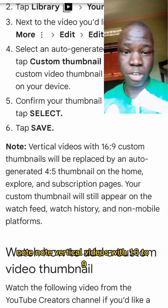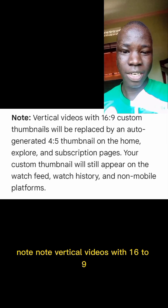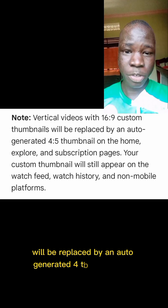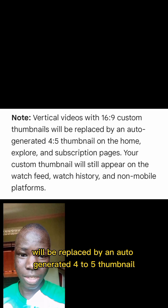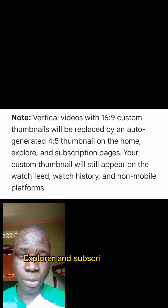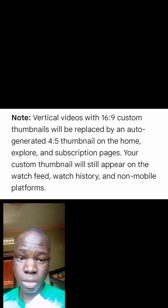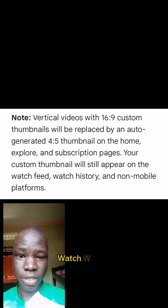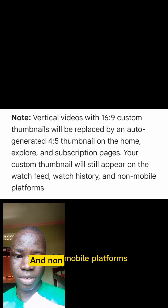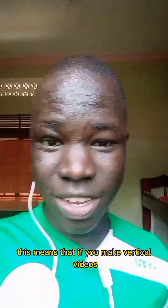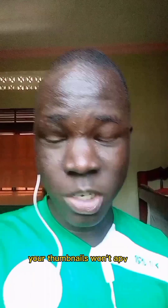Then I found this helpful note: for vertical videos, 16:9 custom thumbnails will be replaced by an auto-generated 4:5 thumbnail on the home, explore, and subscription pages. Your custom thumbnails will still appear on the watch feed, watch history, and non-mobile platforms. This means that if you make vertical videos, your thumbnails won't appear in some places on the YouTube app.